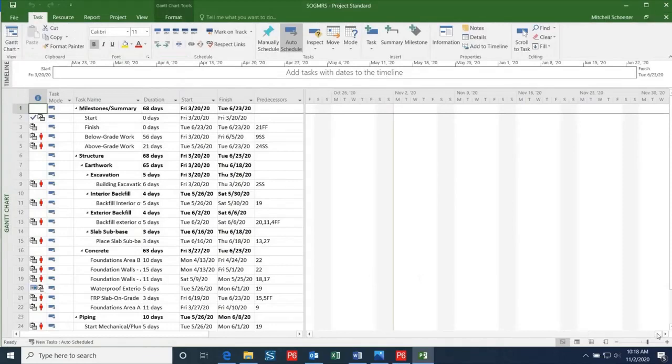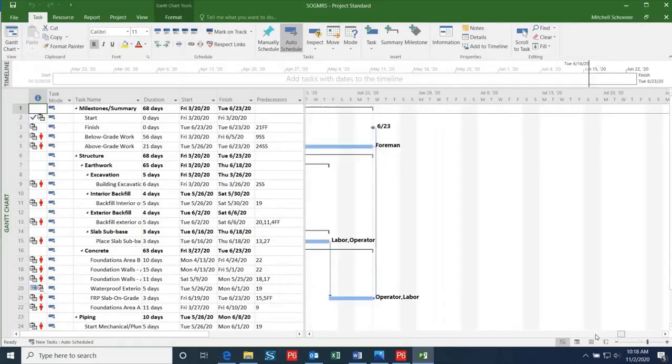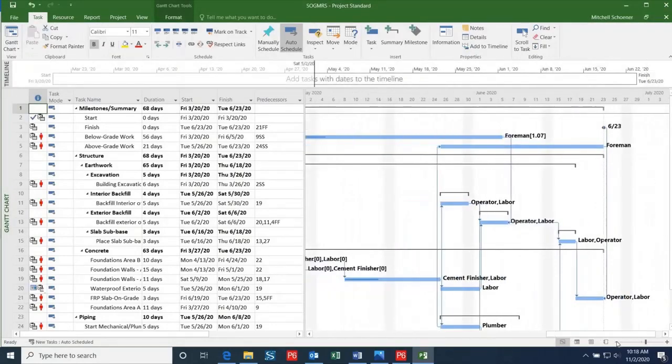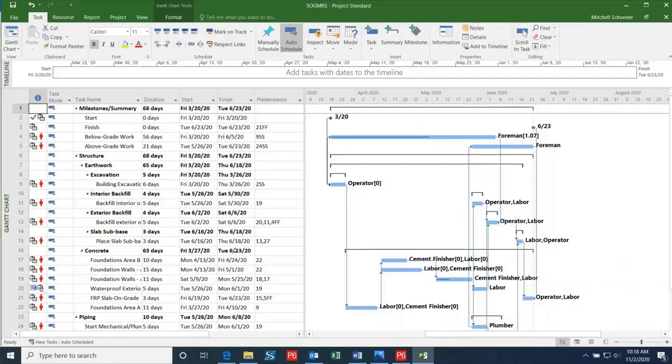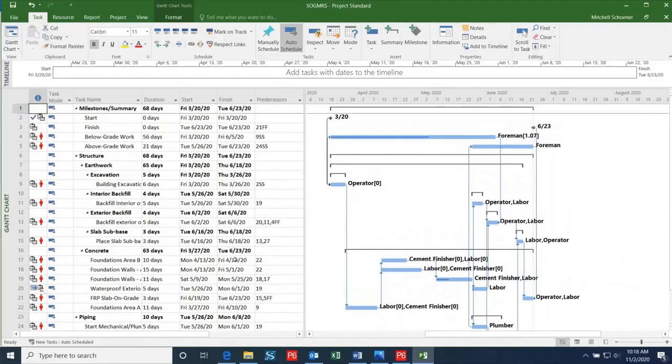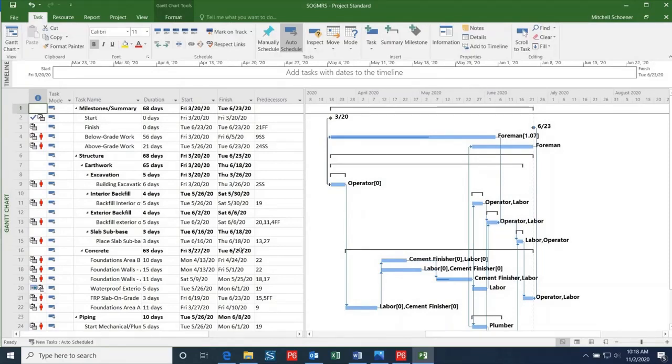One thing to keep an eye out for is that not everything may line up exactly how you had it in P6. Unfortunately, this is the biggest drawback associated with converting a P6 file to a project file. Microsoft Project will pull certain information or not include some information from the P6 file that can affect the dates on the schedule.